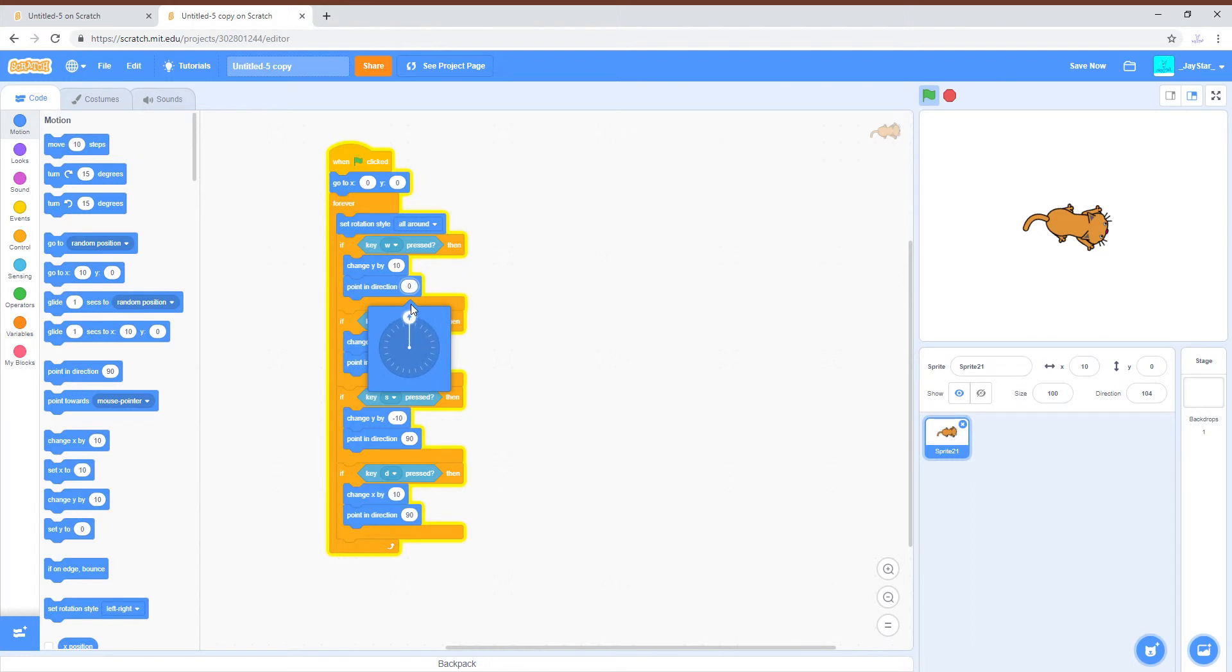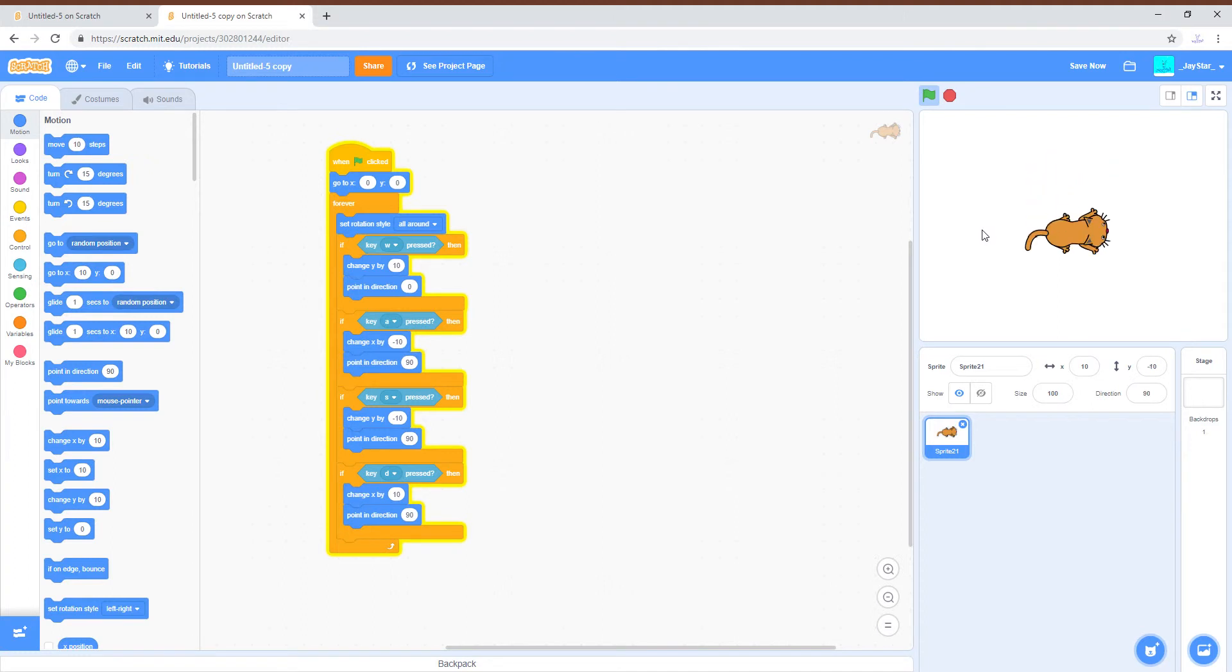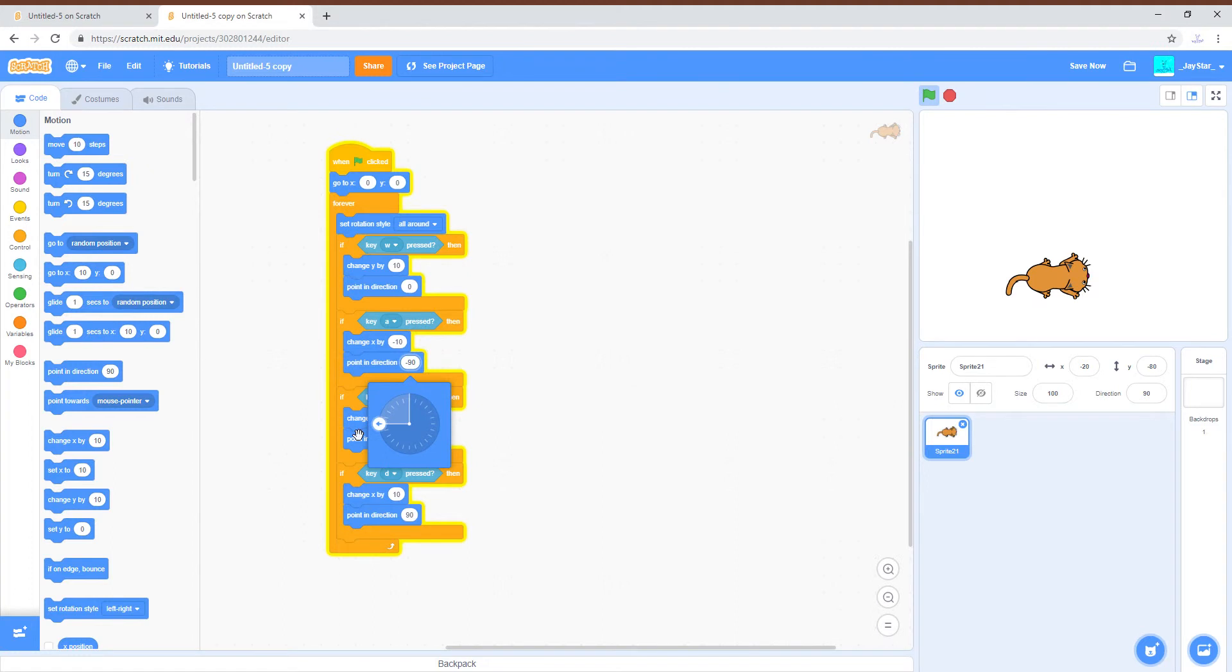So W is moving upwards so we're going to want it to rotate to zero degrees which is straight up. A is moving to left so we're going to want negative 90.